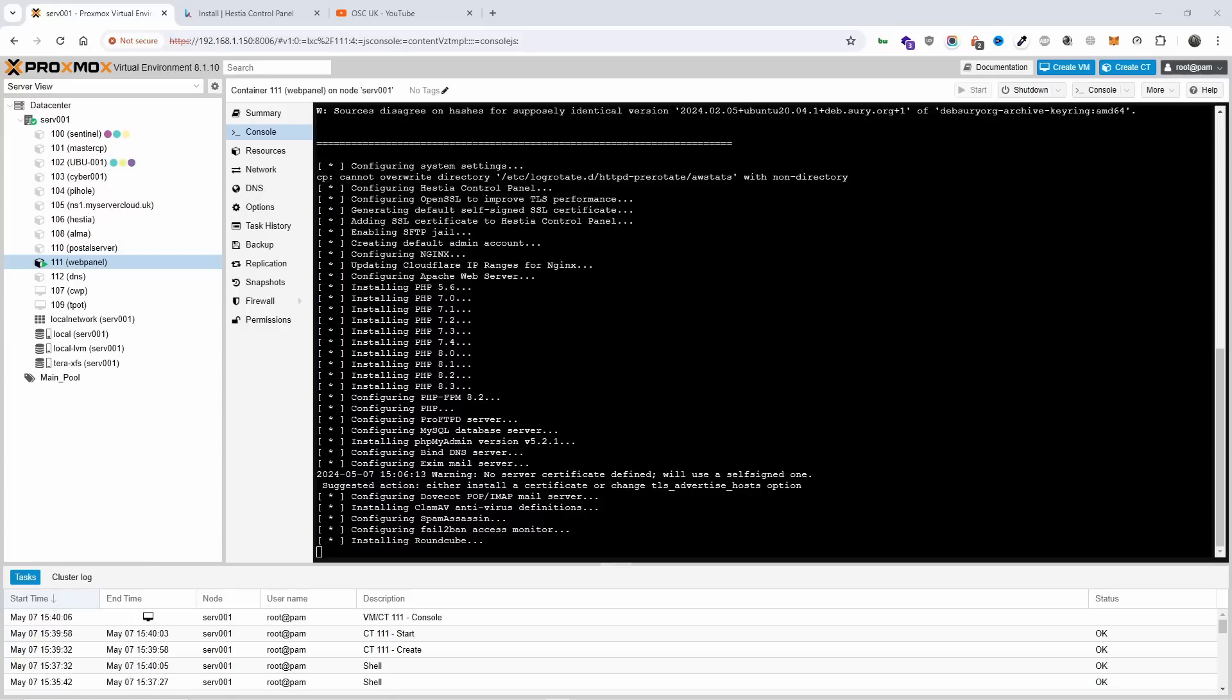We are nearly at the end, only a few minutes I think and it should be okay. The beauty with Hestia is it also comes with Roundcube pre-installed so you don't have to do anything outside. ProFTPD for the FTP server, everything ready to go - SpamAssassin, ClamAV, whatever. Everything is there for you ready to go.